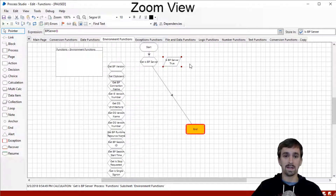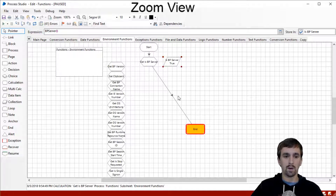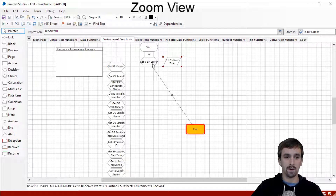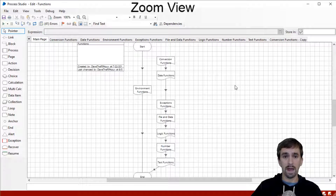It looks like we got true for Is BP Server, and that's because I am running this process on an application server right now. What I'm going to do is actually log out and come back and show you this running again to get this function if I were to connect directly to the database and not use an application server.